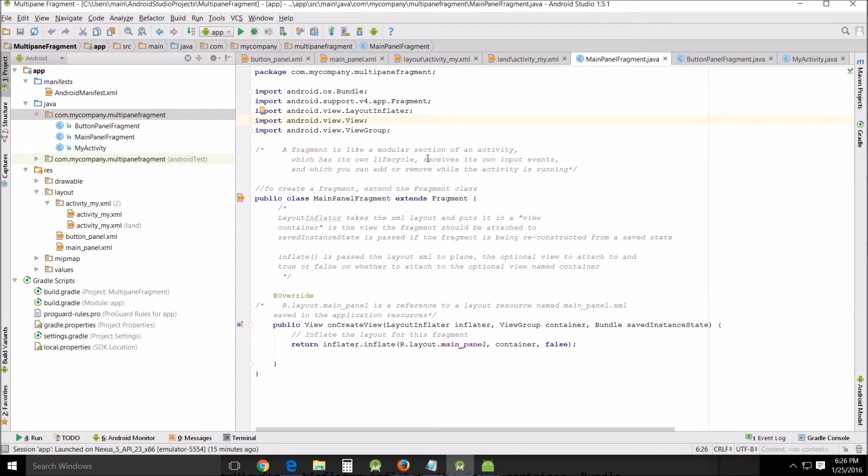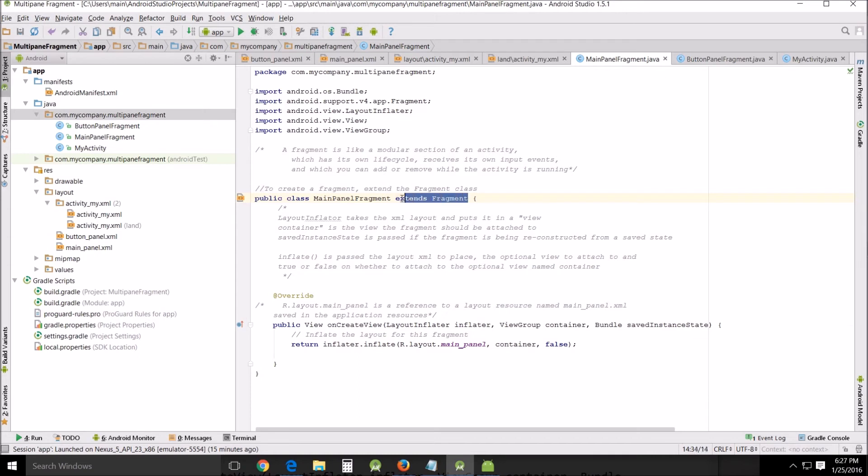Fragment is like a modular section of an activity which has its own lifecycle, receives its own input events, and which you can add or remove while the activity is running. So they're little independent creatures themselves. To create a fragment extend the fragment class. Every time you see a fragment you will see this.